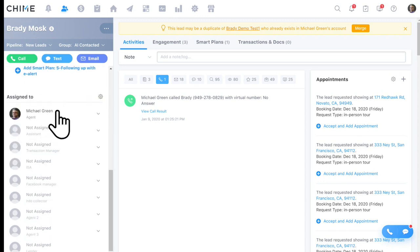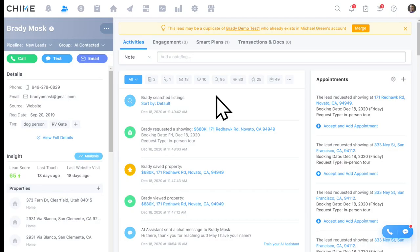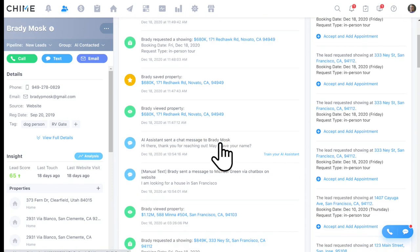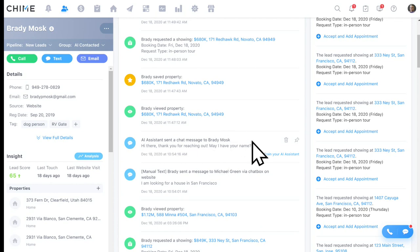You can also see all team members assigned to a lead — agents, transaction coordinators, lenders. The system tracks everything your leads do on your website: every home viewed, every property saved or liked, every automated message sent. All of that activity — combined with your calls, texts, and emails — is tracked and reflected in the CRM to give you and your agents a full picture of how to move that lead further down your funnel.